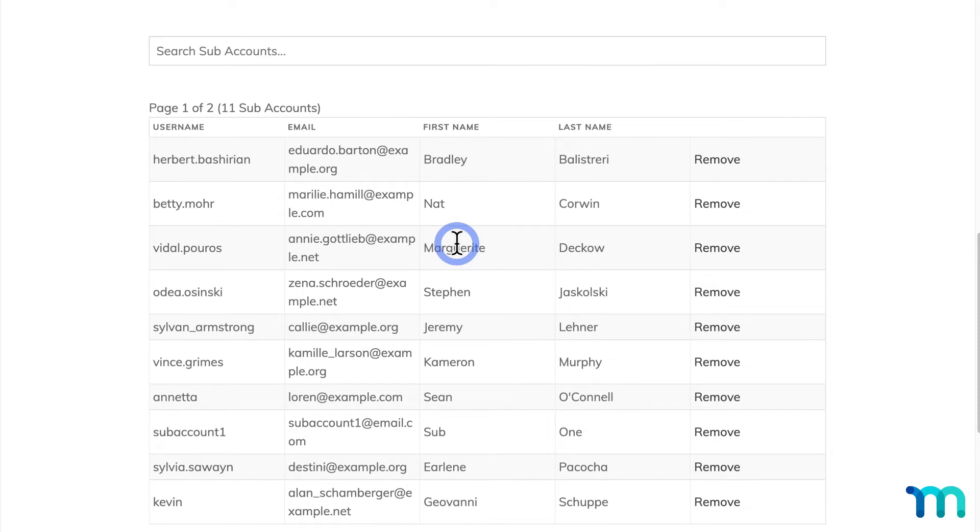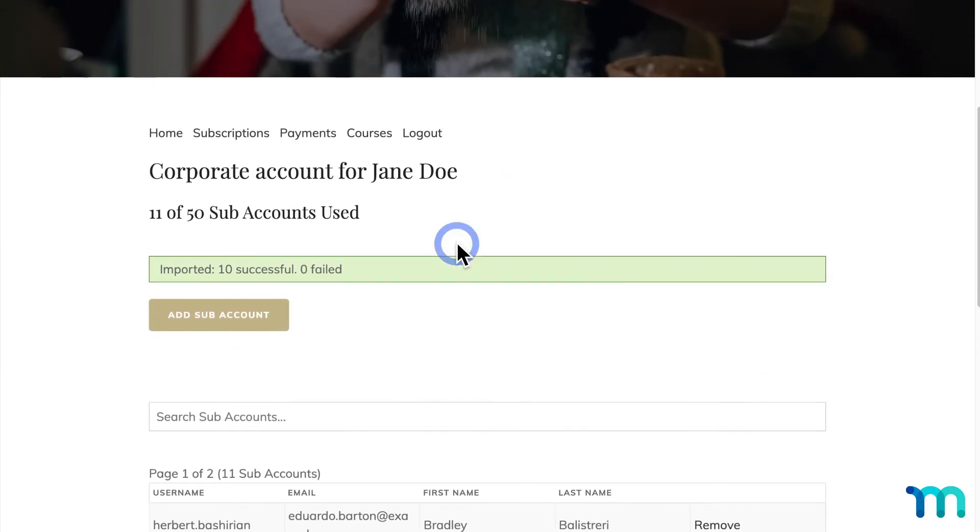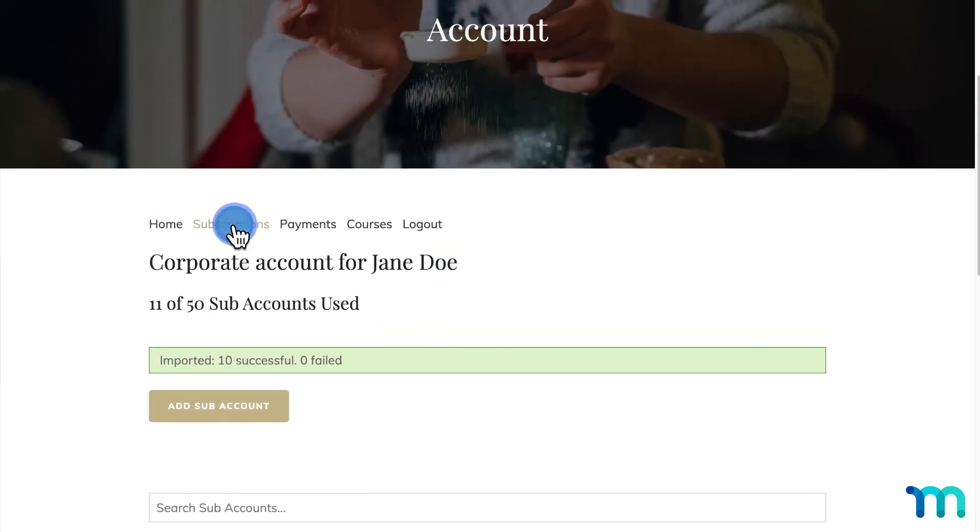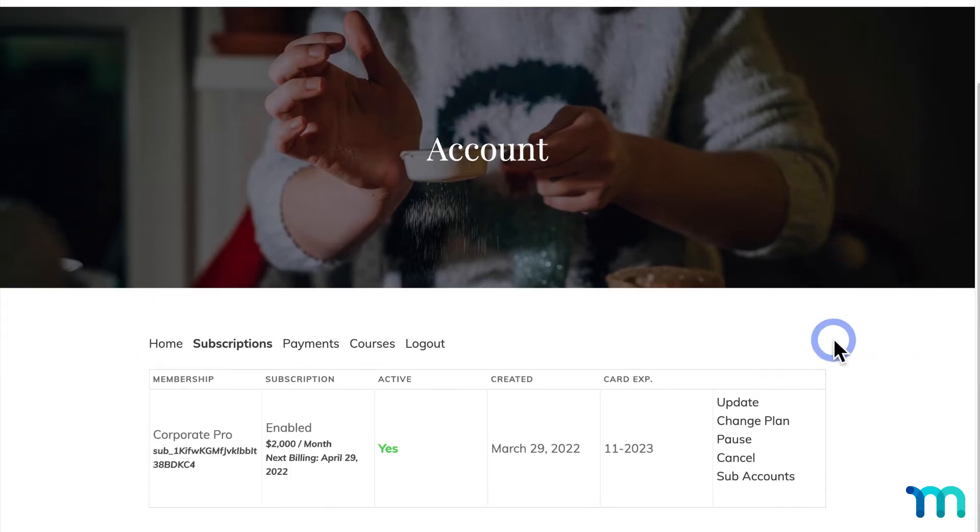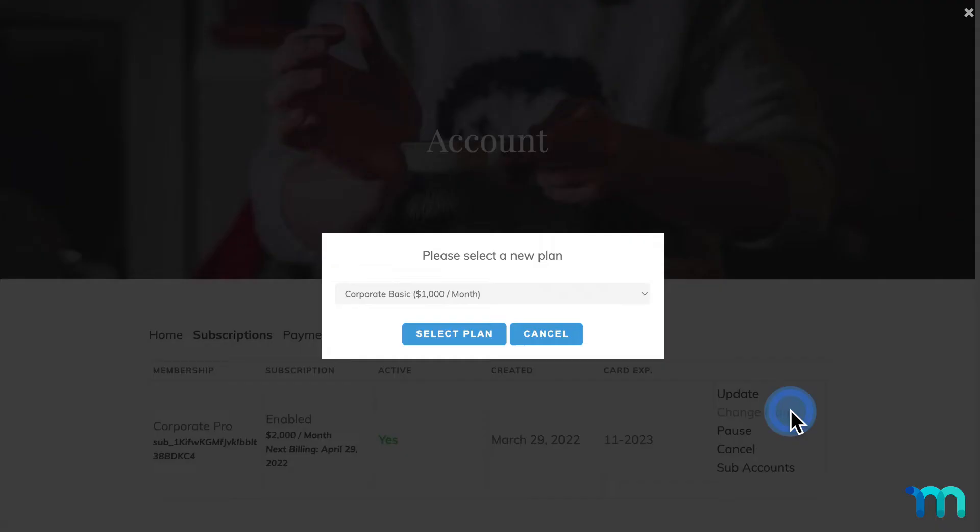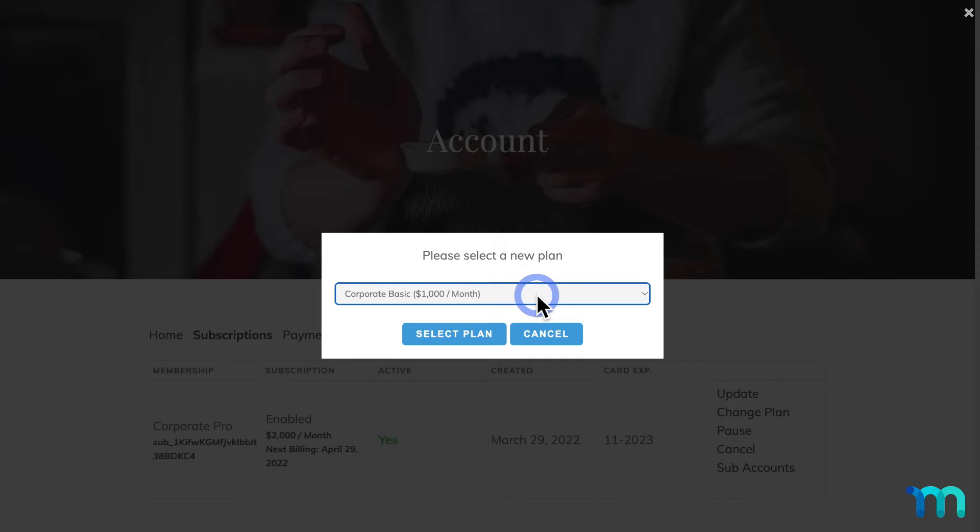Now someone with a corporate membership can also upgrade or downgrade their plan if you have that capability enabled on your group. So here on the Subscriptions tab, I'll click Change Plan as the Test Parent user. And here you can see that I can downgrade to my Corporate Basic plan. If I had this test user signed up for a Corporate Basic plan originally, for example, I could upgrade to my Corporate Pro plan.